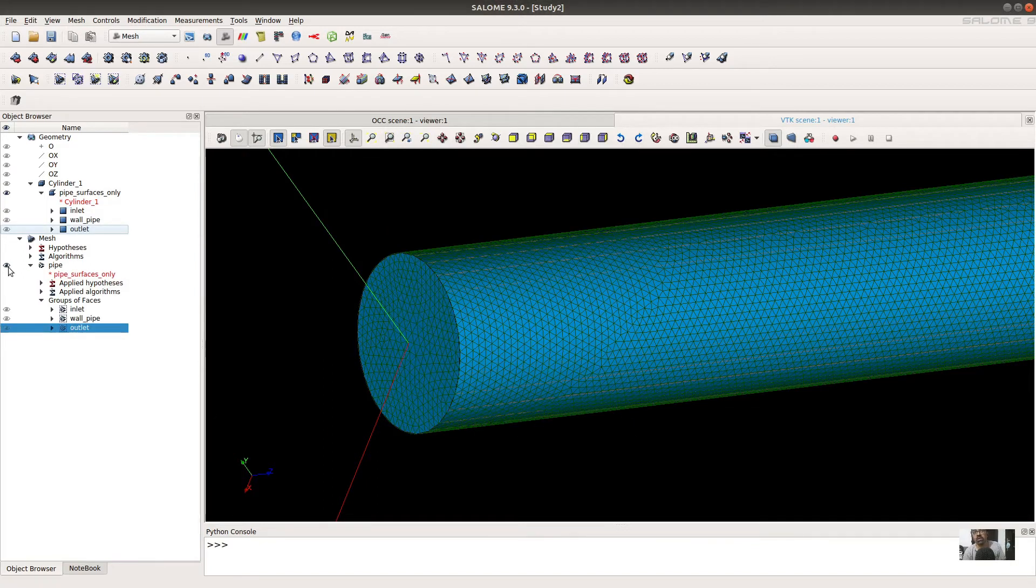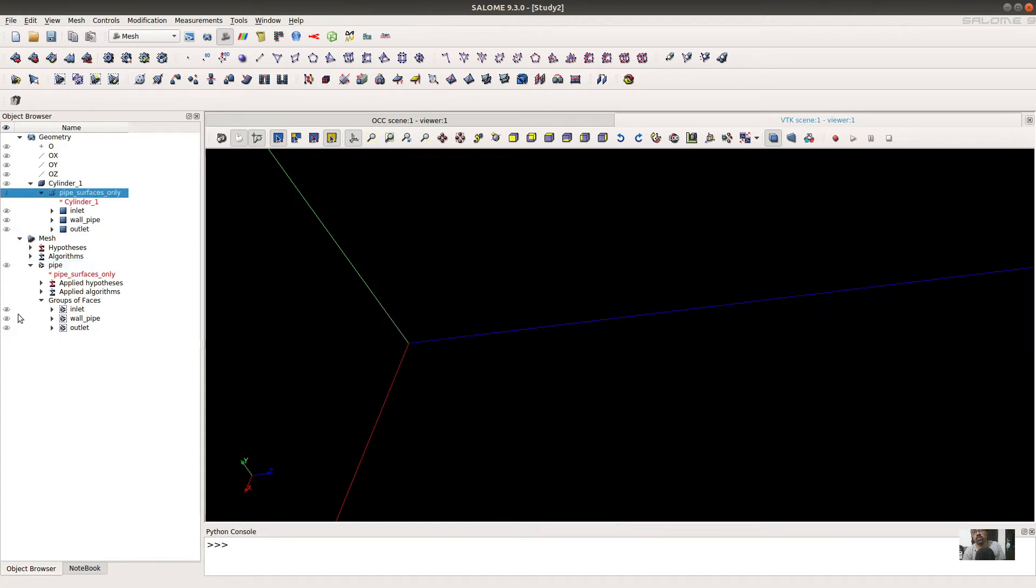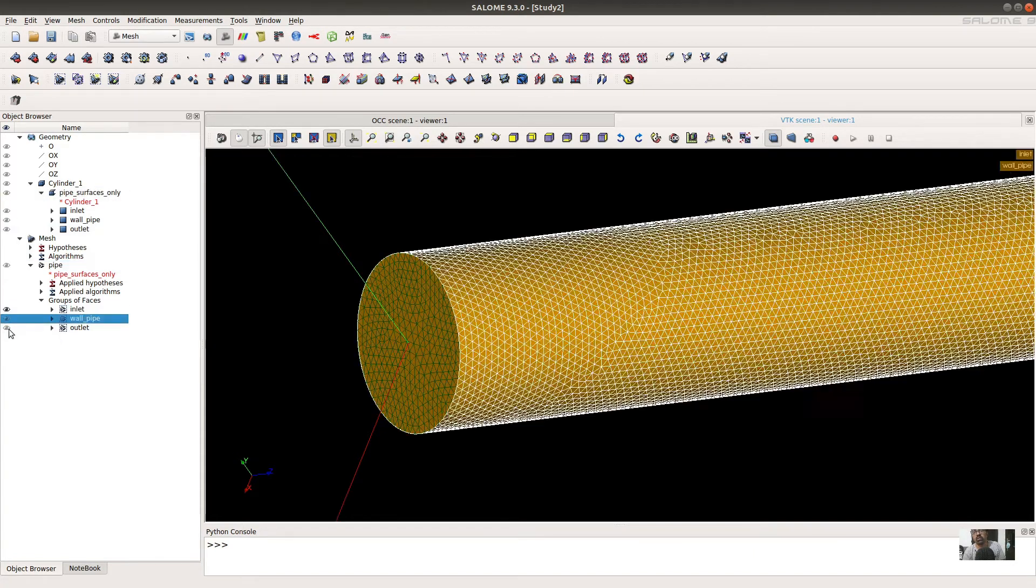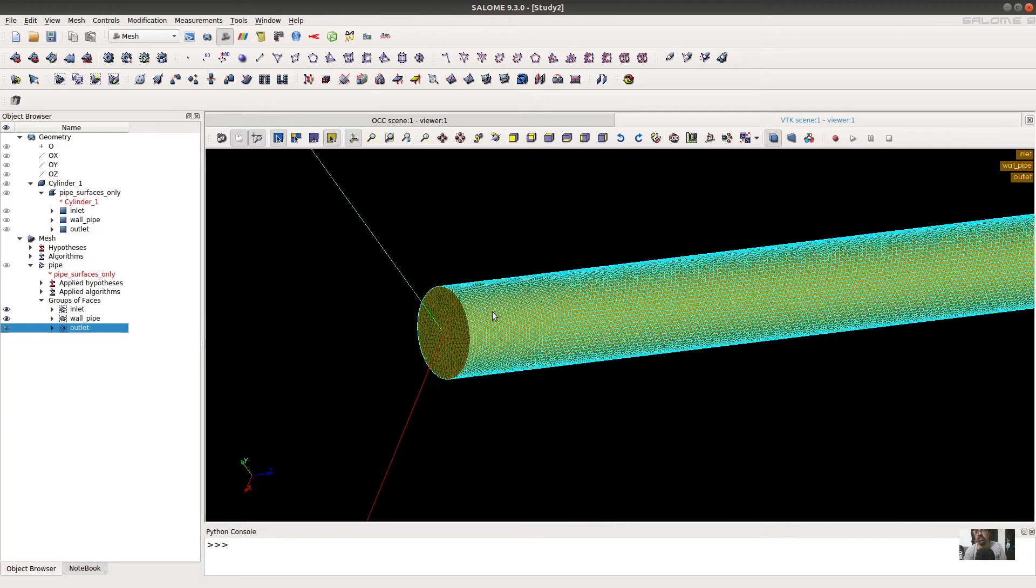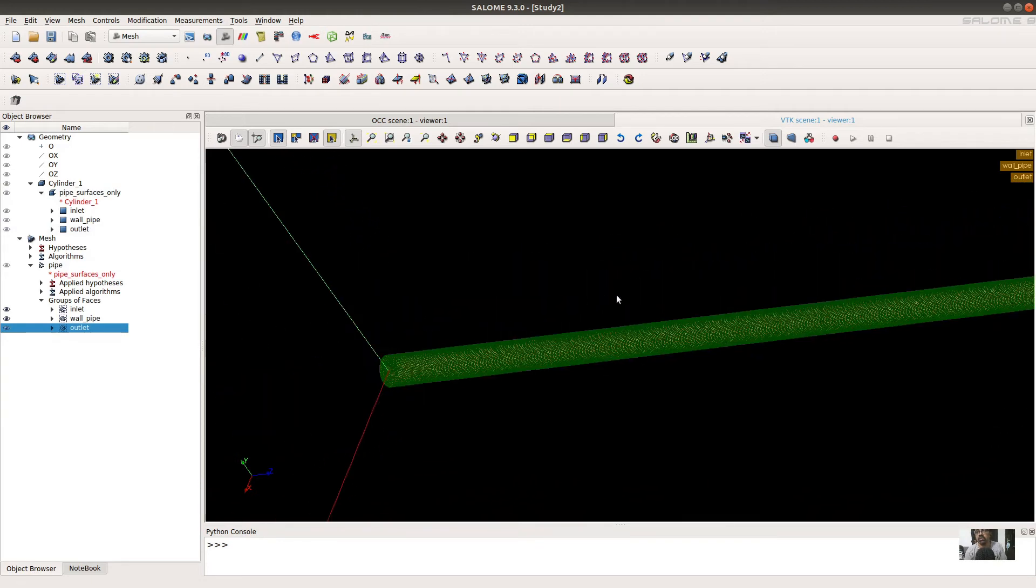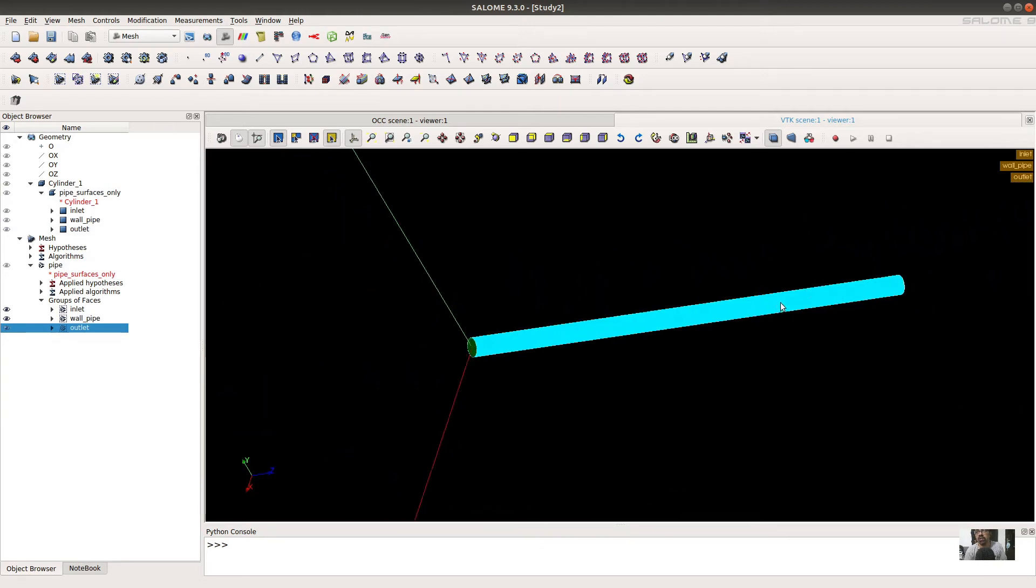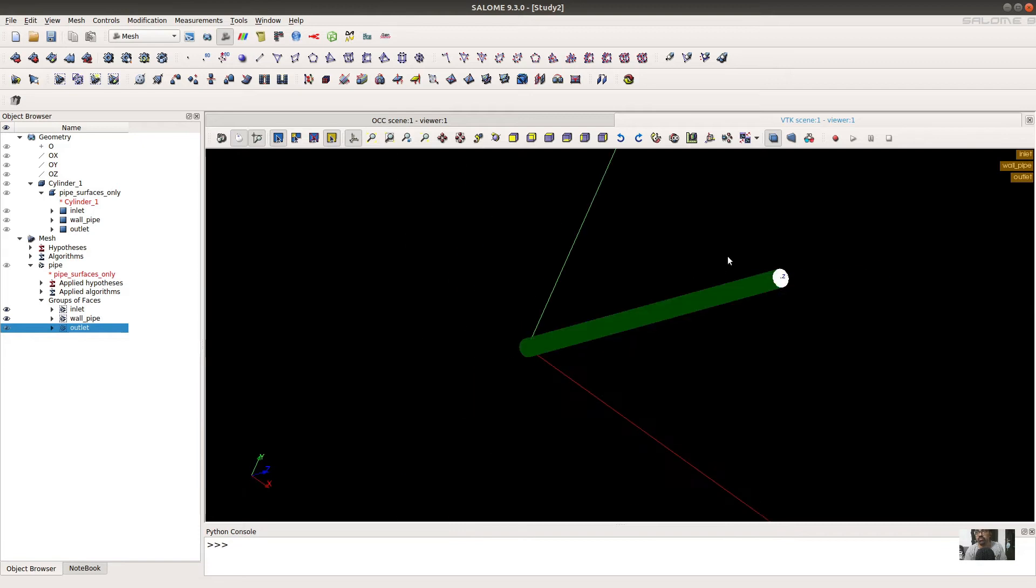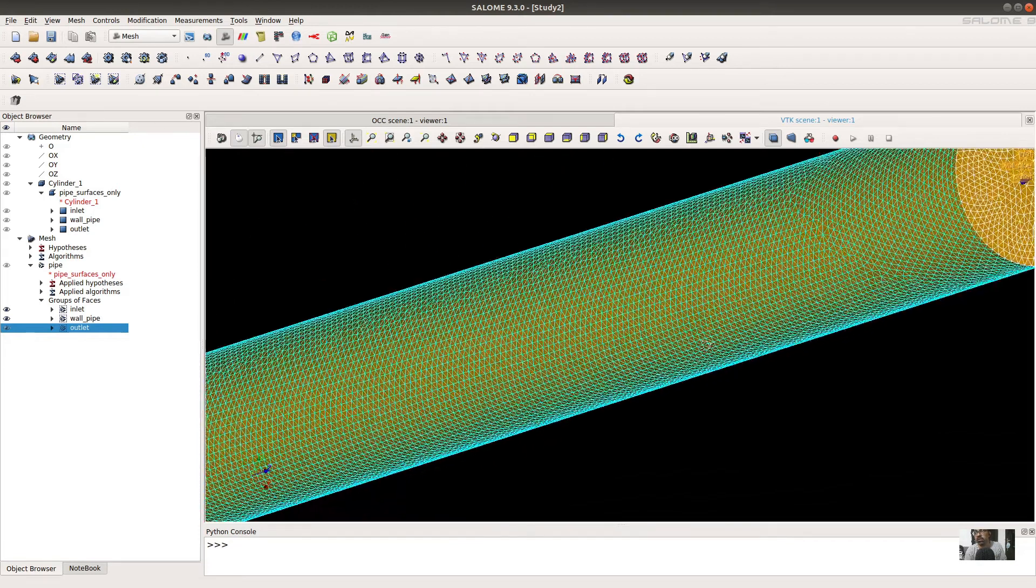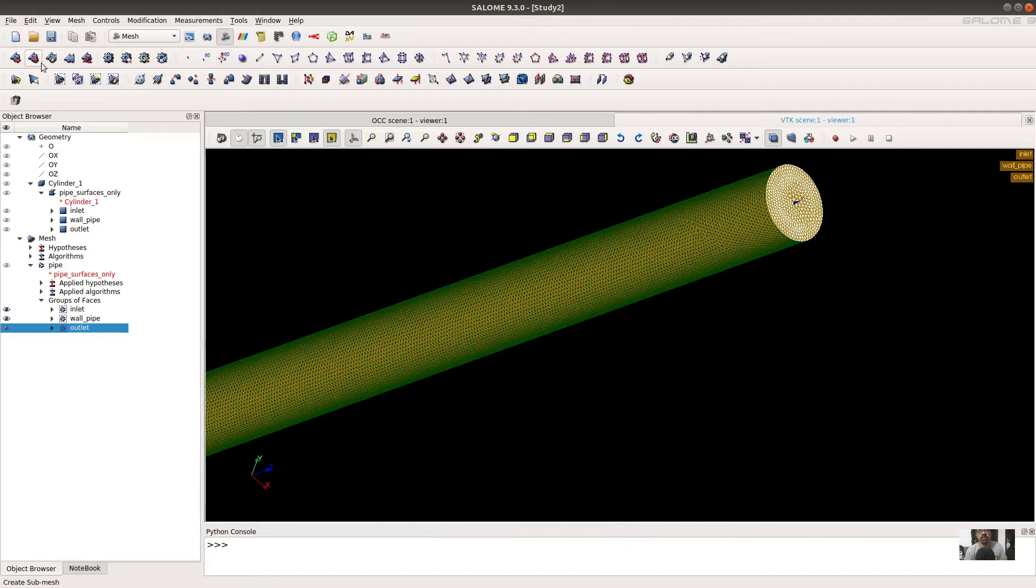You can switch on this module and you can see the different surfaces: inlet, outlet, and pipe wall.